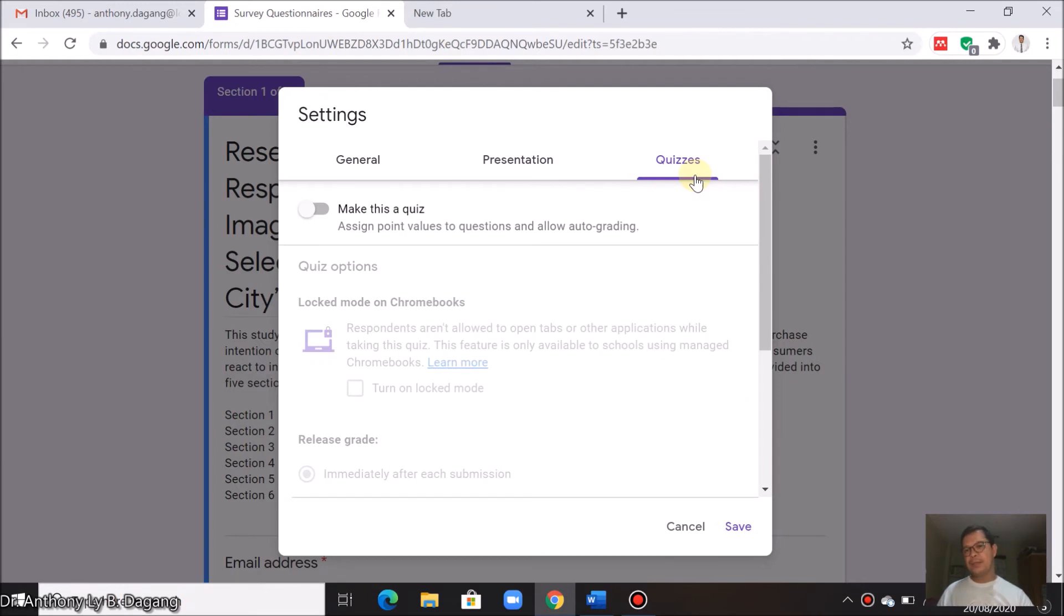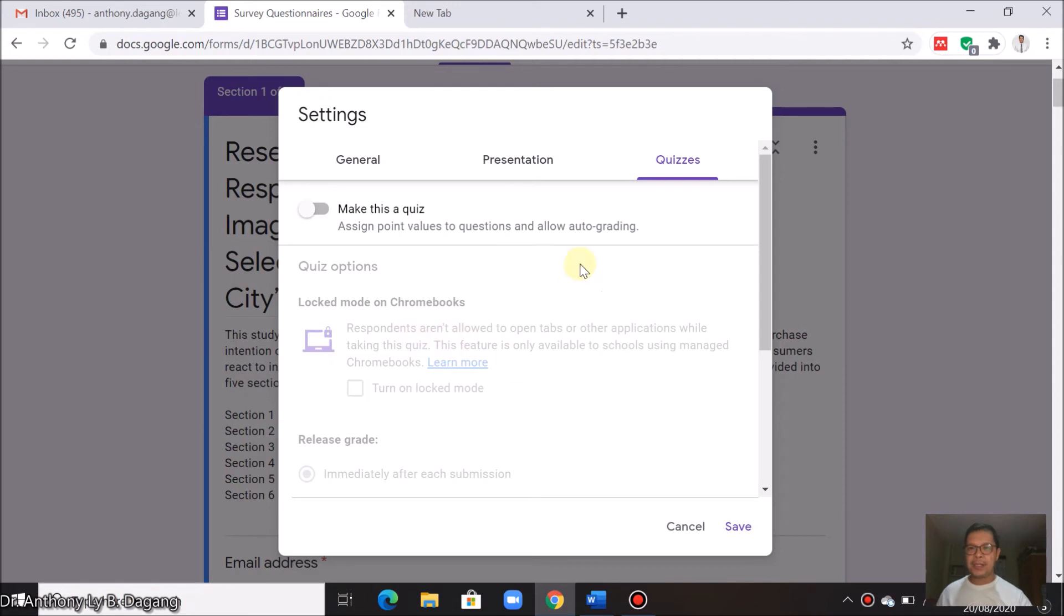The third tab here is quizzes tab, so just ignore this. This is only applicable if you're creating a form for quizzes. After setting all the tabs here, then you can click save.